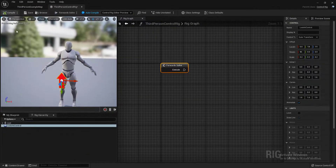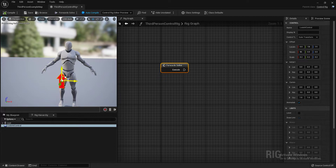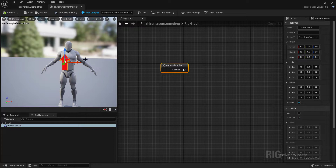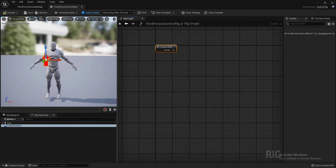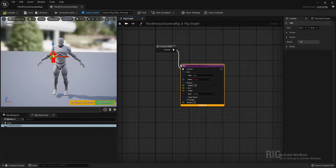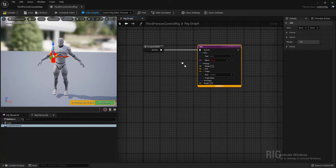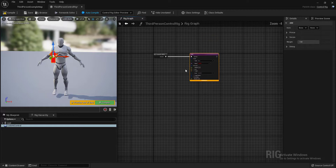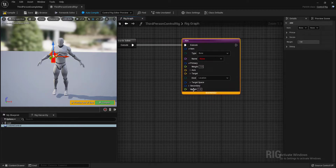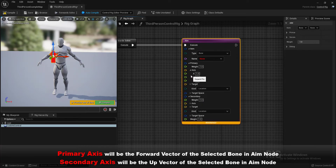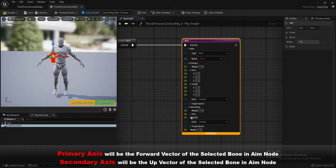Right-click and set the initial transform from current, so every time I compile my control it resets to the position I've defined. For setting up the control rig look-at IK, I'm going to use the Aim node. For setting up the aim node properly, we need to set up the primary and secondary axes — the primary axis will be the forward vector and the secondary axis will be the up vector.